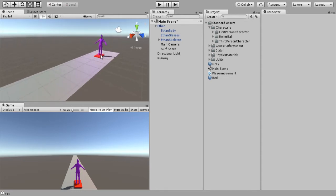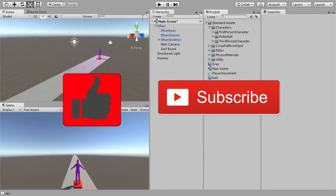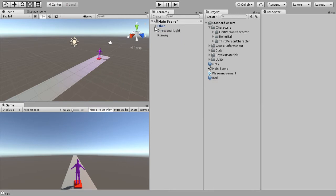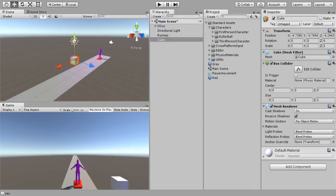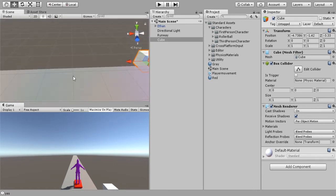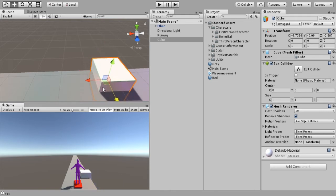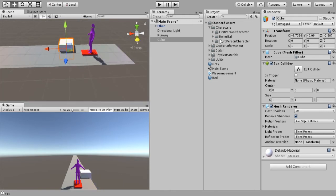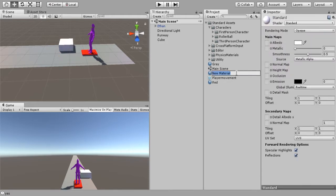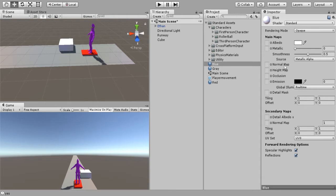Let's start off by placing some obstacles. We are going to hit Create 3D Object and let's just say a cube for now, and we'll just place these anywhere. Let's give it a material and let's make it not purple — let's say blue, so we will make this blue.